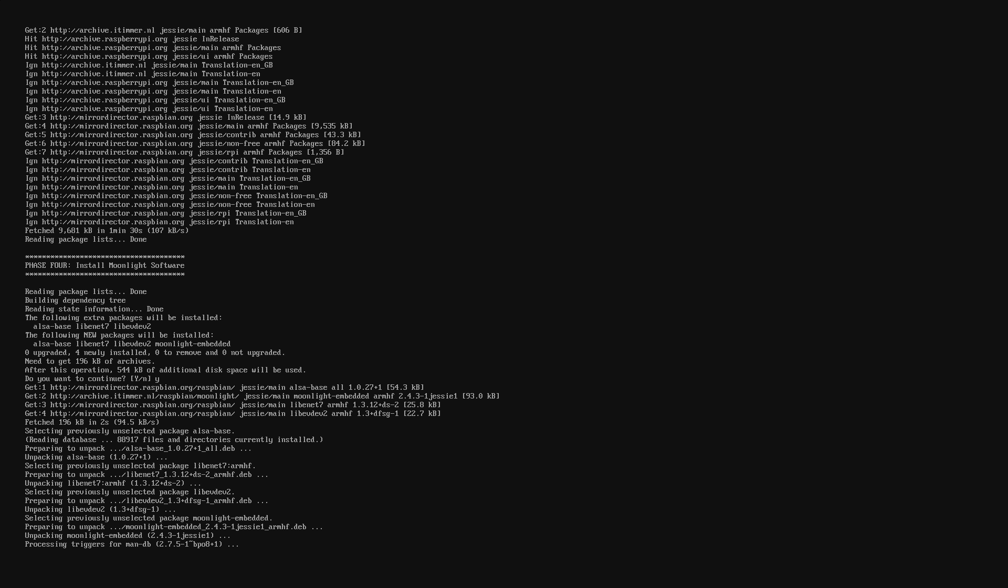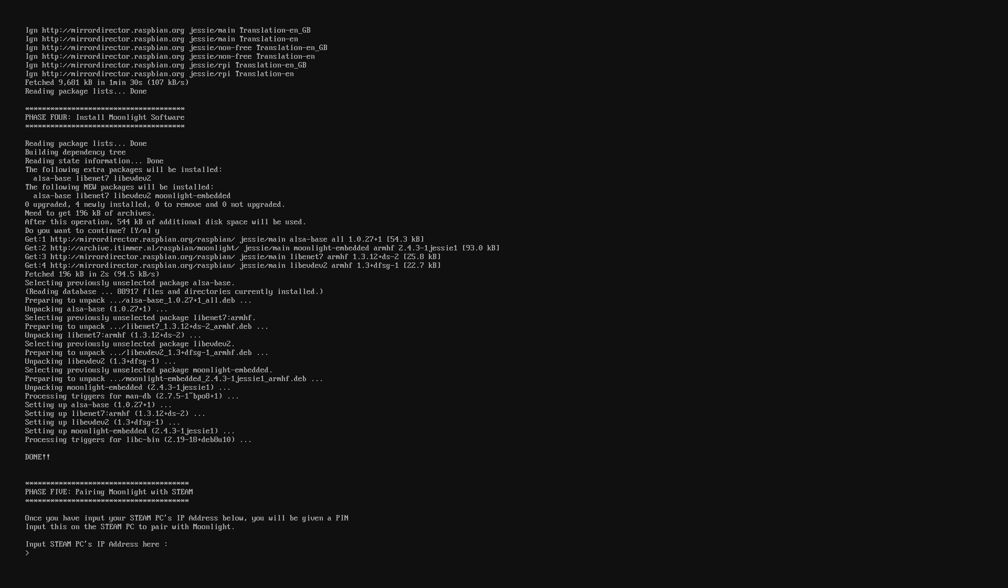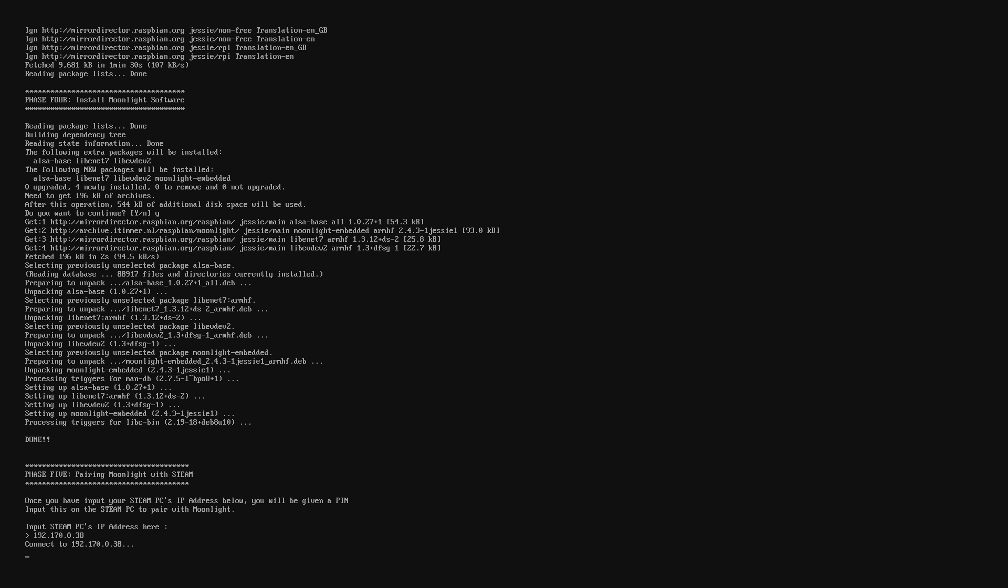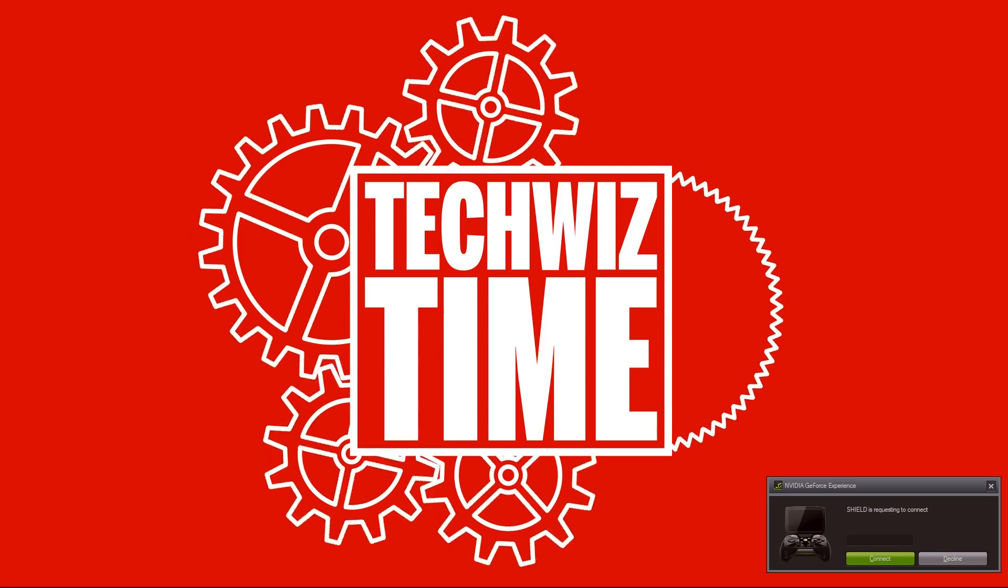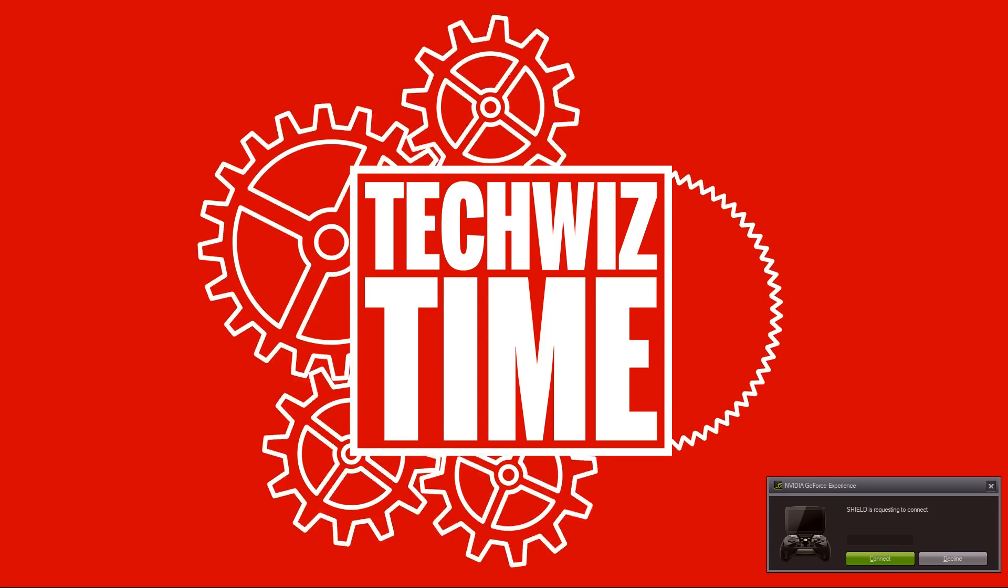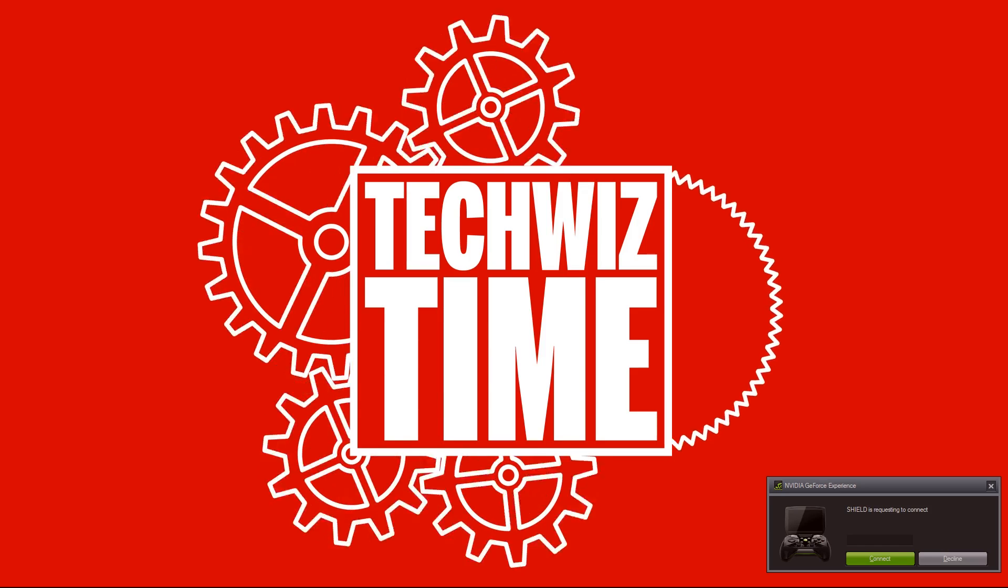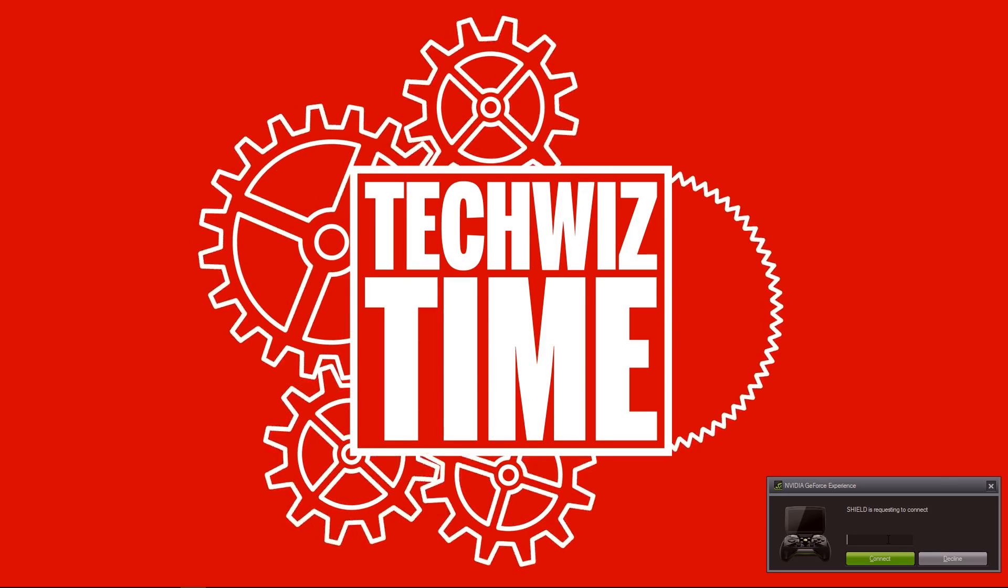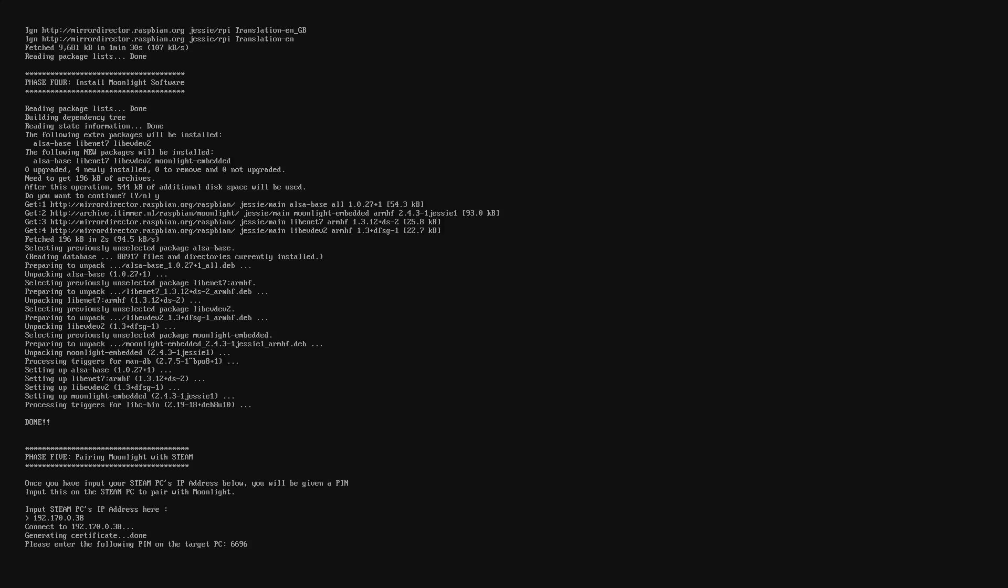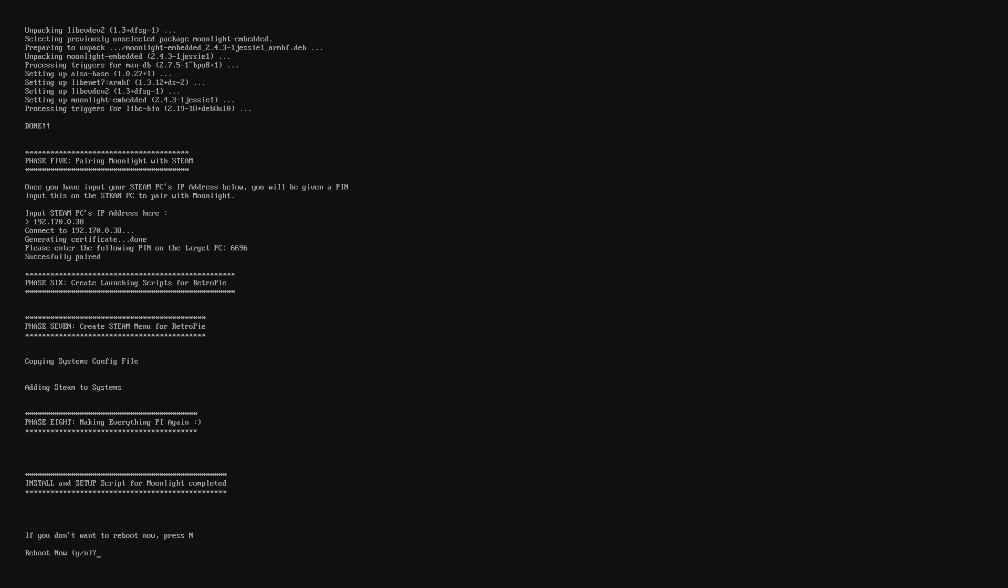Eventually it will get to a point where it asks you to put in your computer's IP address. Now this is the computer that has the GeForce experience installed on it as well as your version of Steam. So once you've got your IP address type that in there and press enter. Now what will happen is that the Raspberry Pi will tell you to input a code into your main PC. So write down this code, go over to your main PC and make sure you type that in there correctly and press enter. Once the Raspberry Pi has noticed that that's been typed in it will go through and continue the installation.